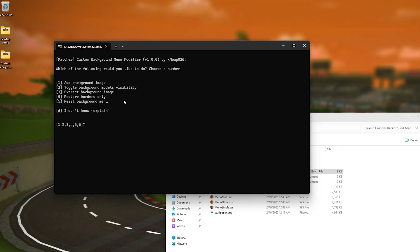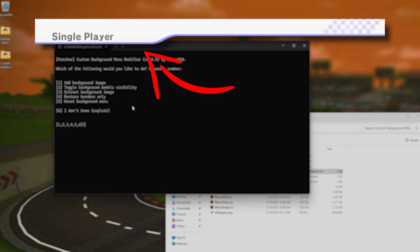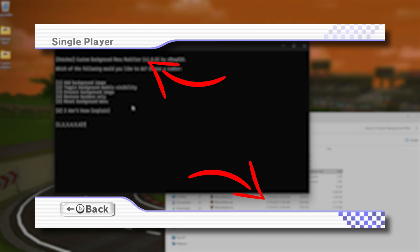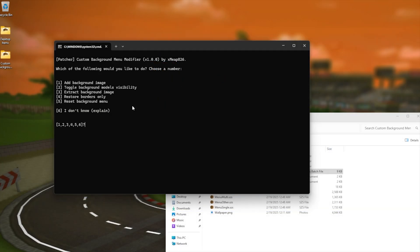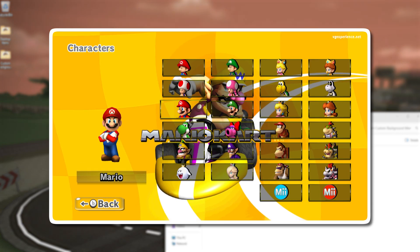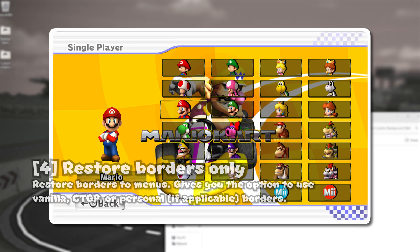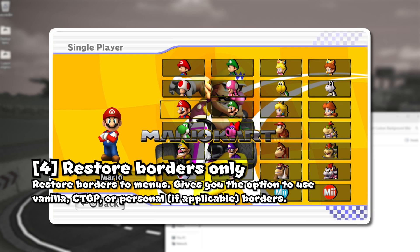And for the fourth option you know how in the menus you have like top and the bottom side of the screen you have those white borders. So let's just say you added a background image that removes the borders well you can use the fourth option to restore those borders.